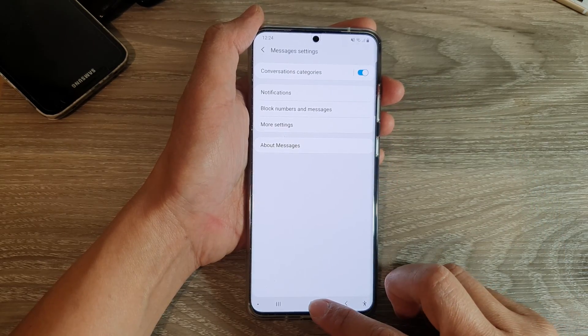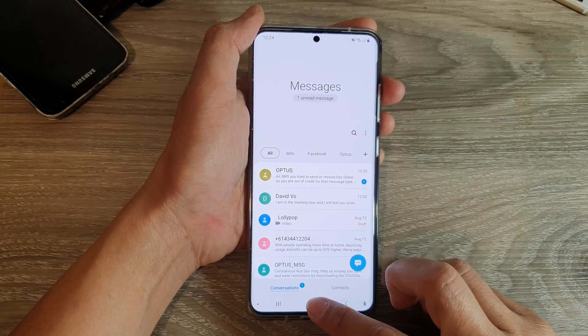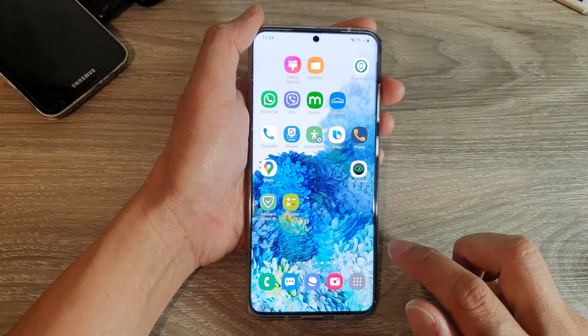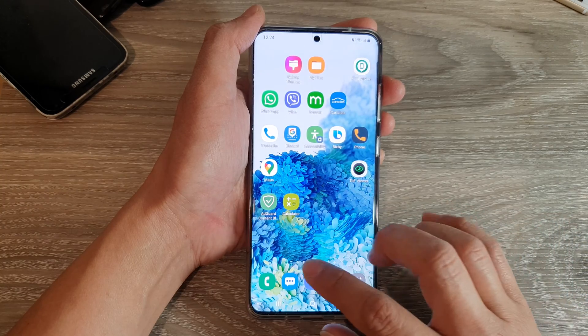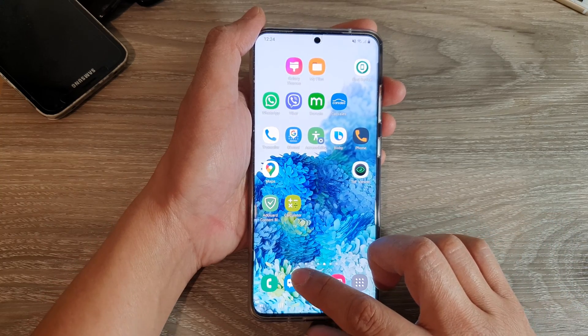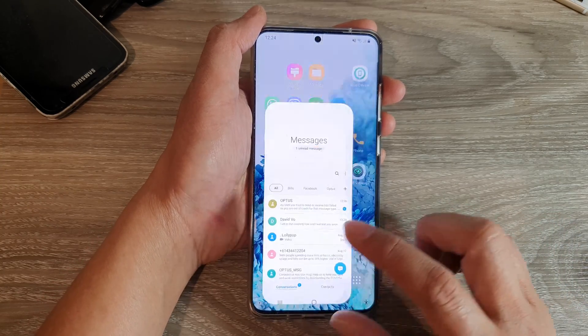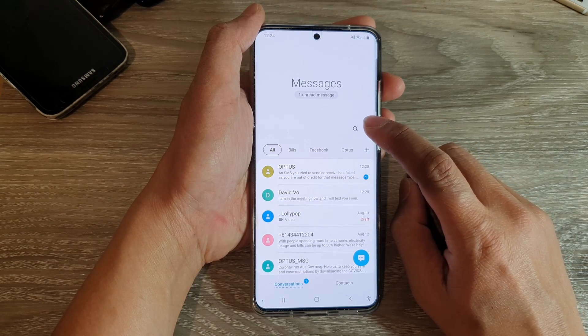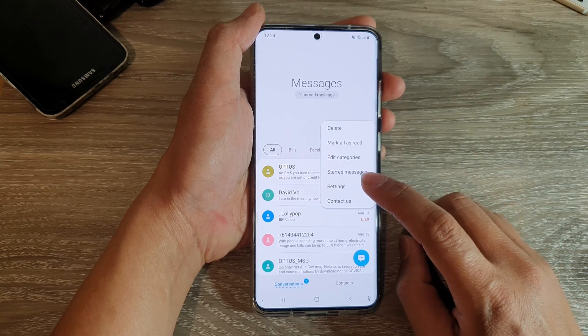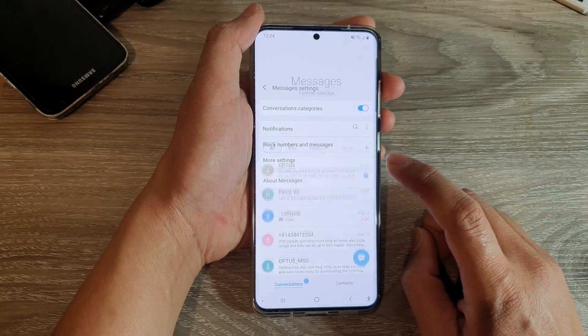First, tap on the home key to go back to your home screen, and then we're going to tap on the text messaging app. Next, tap on the option key at the top and tap on settings.